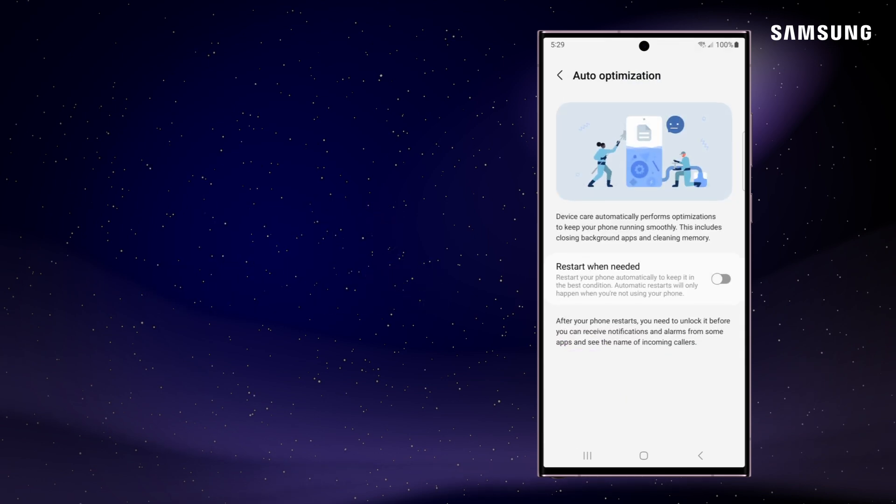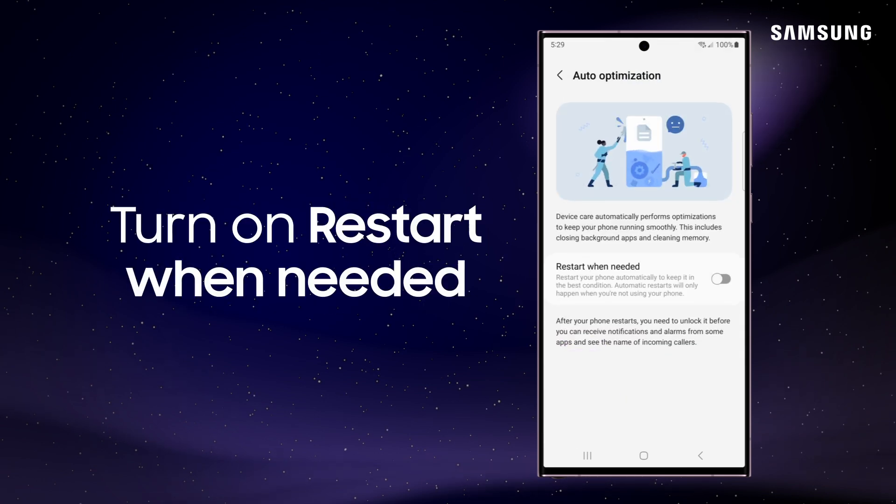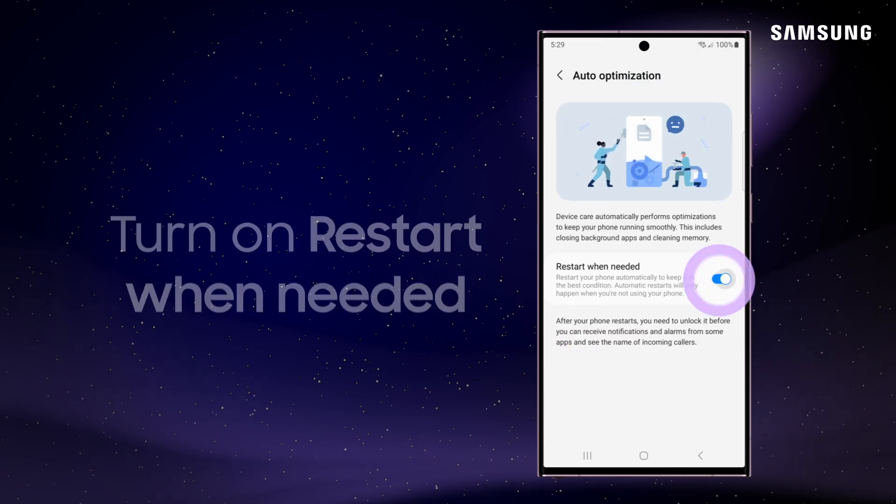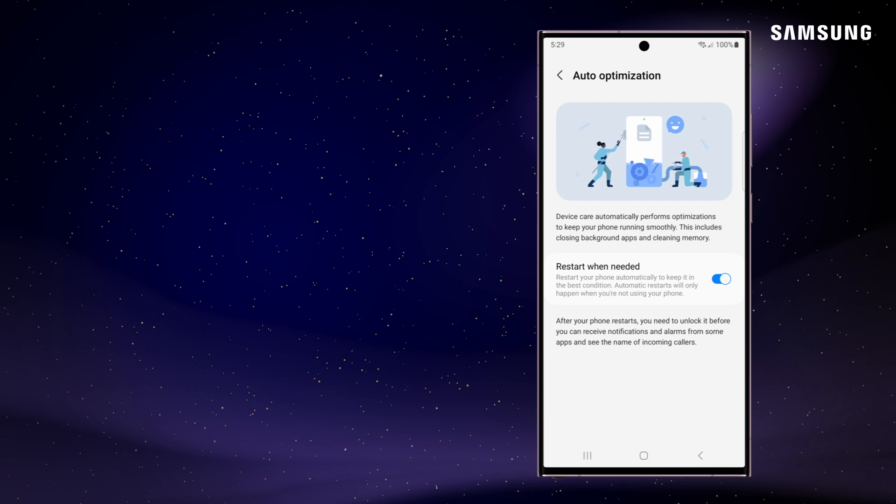Just tap Auto Optimization. Then, simply turn on the switch or restart when needed.